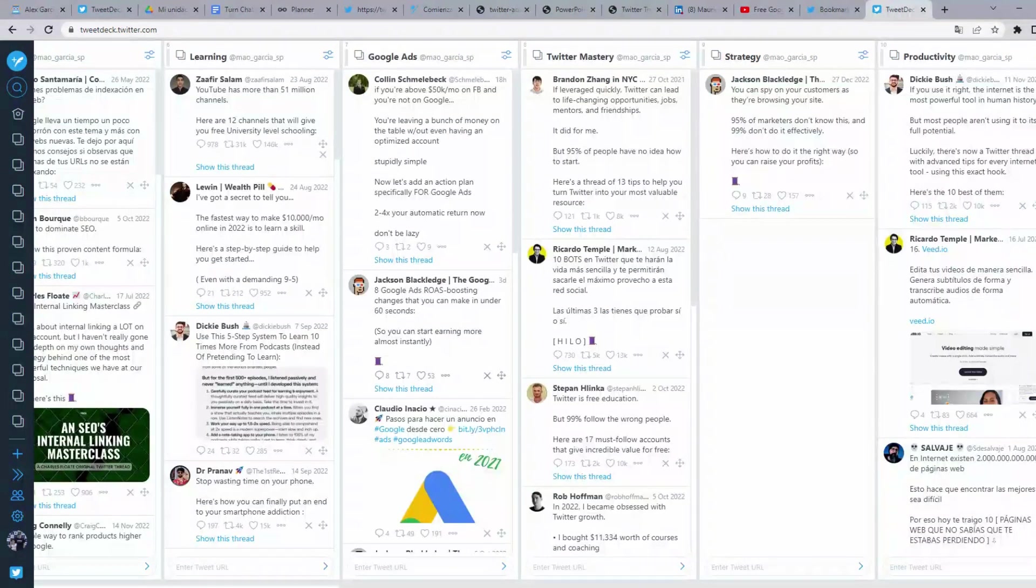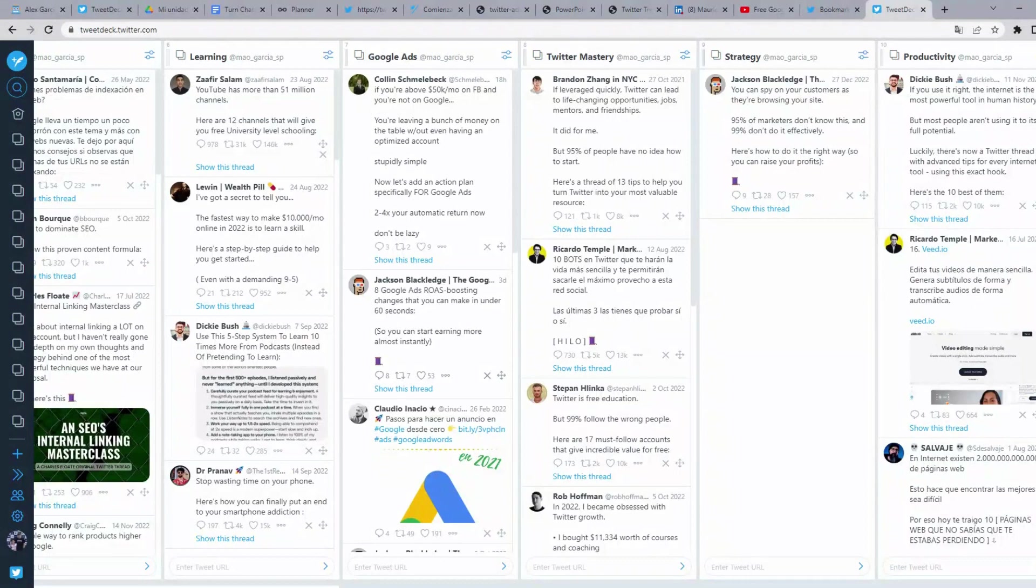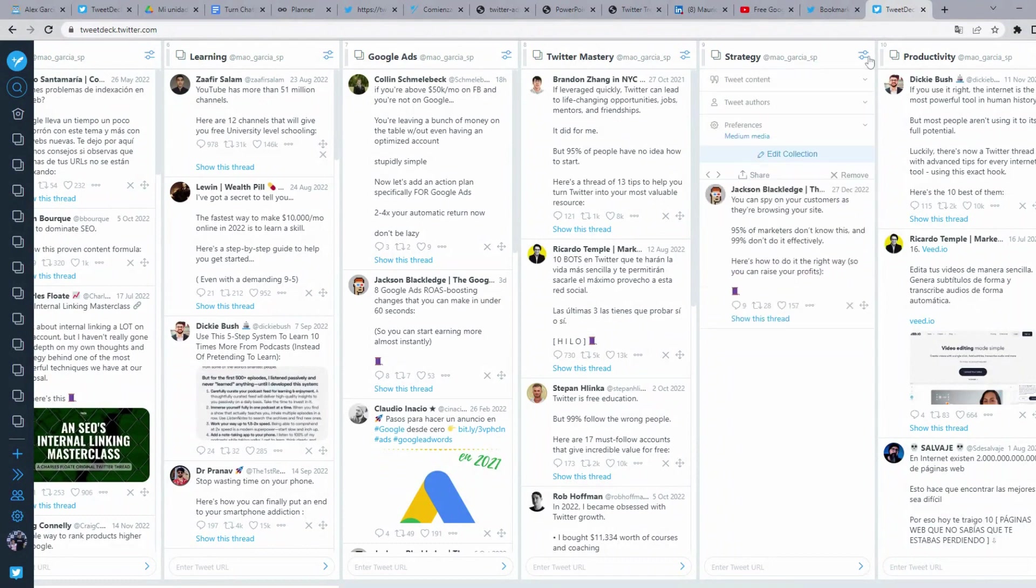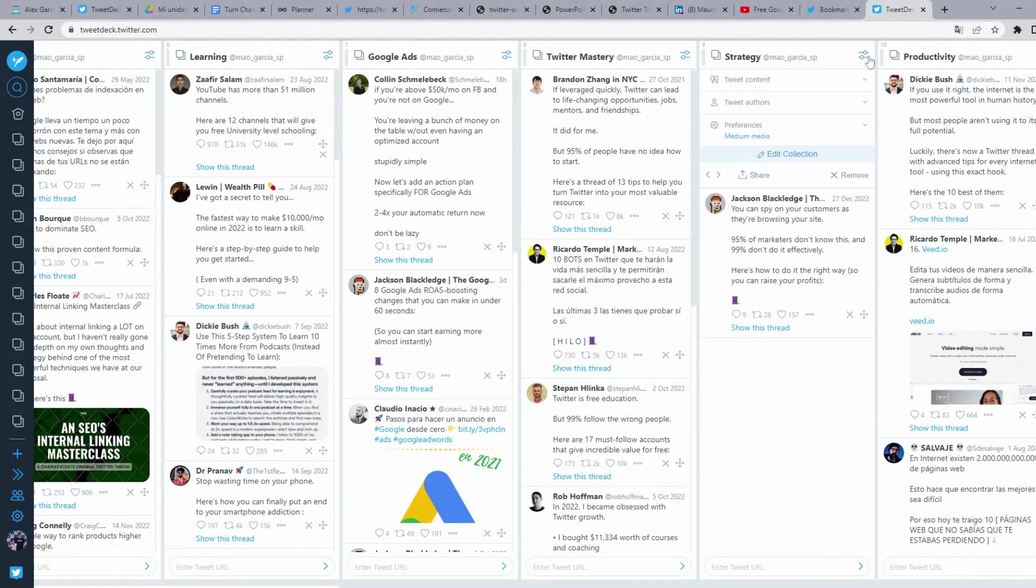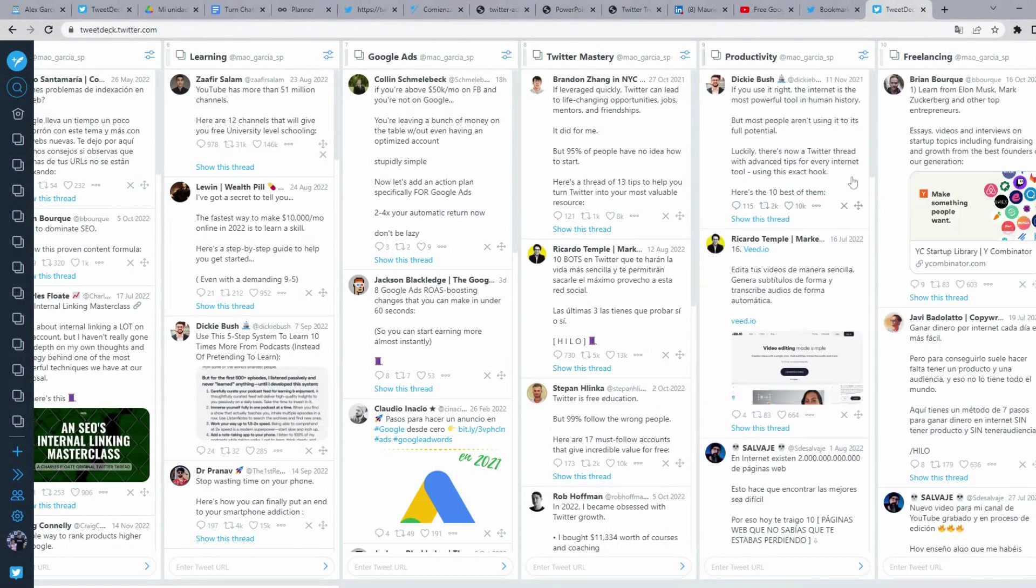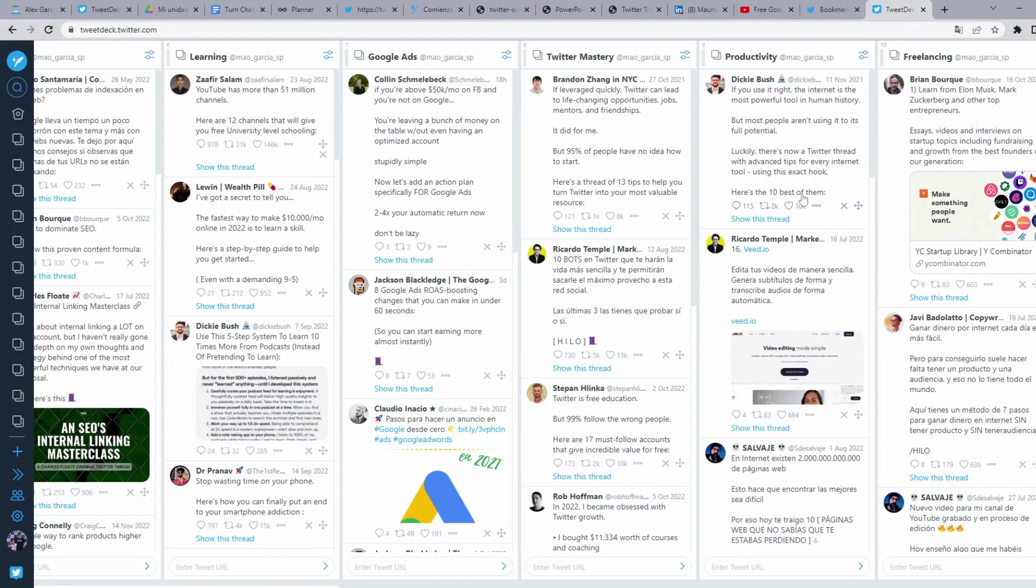This is the way you can give a structure to your Twitter bookmarks. If you don't want to see so many columns, you can go here to the filters button and then click on remove. But don't worry, the collection was not deleted, but it was removed from your dashboard.